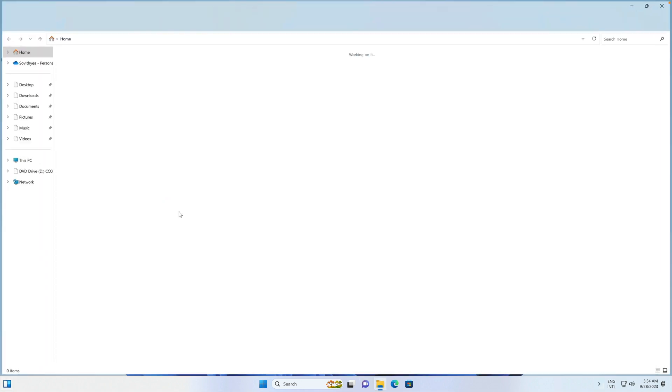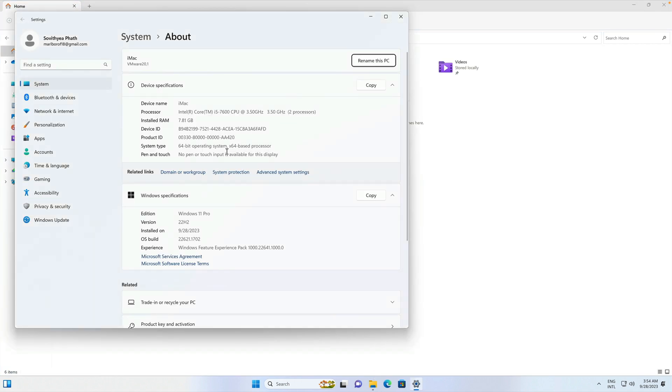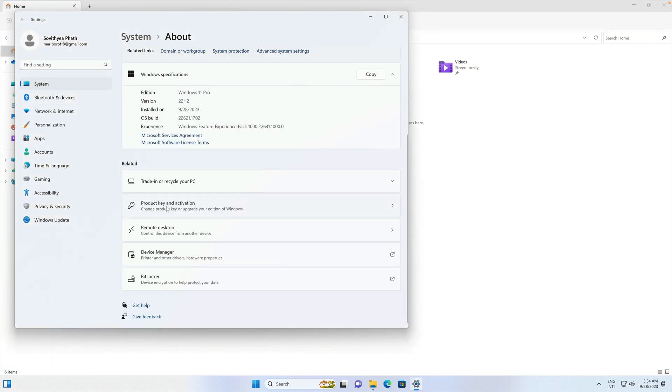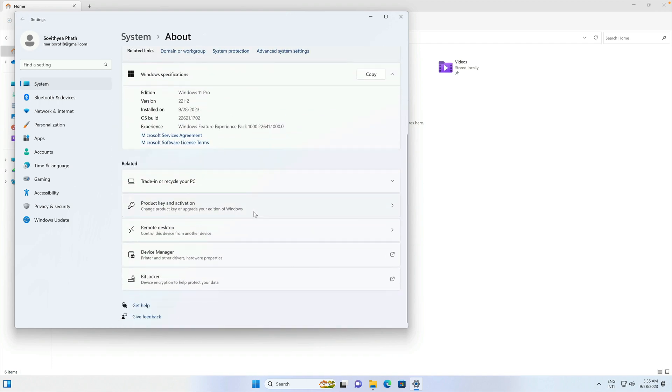We take a look at the computer itself properties. Maybe take a look at the product key and activation. You can see here the activation state key, still not active because we didn't type in the key there. If you purchase the activation key, just type it in here and you can use it through license here.